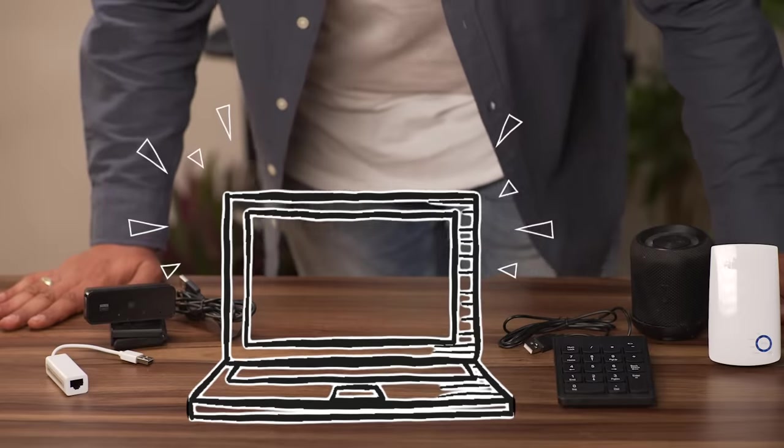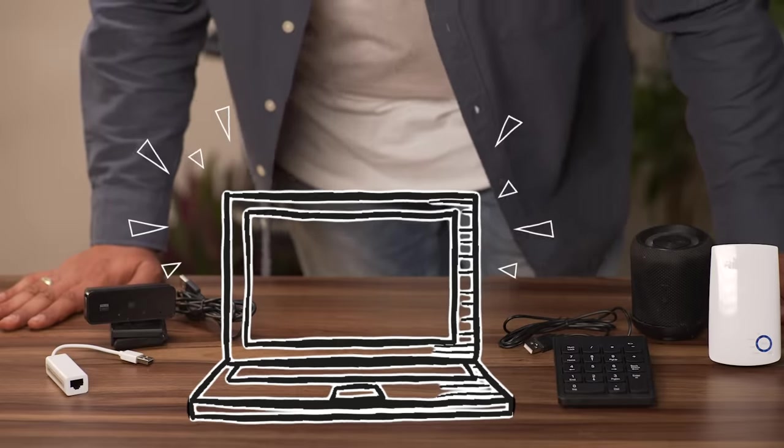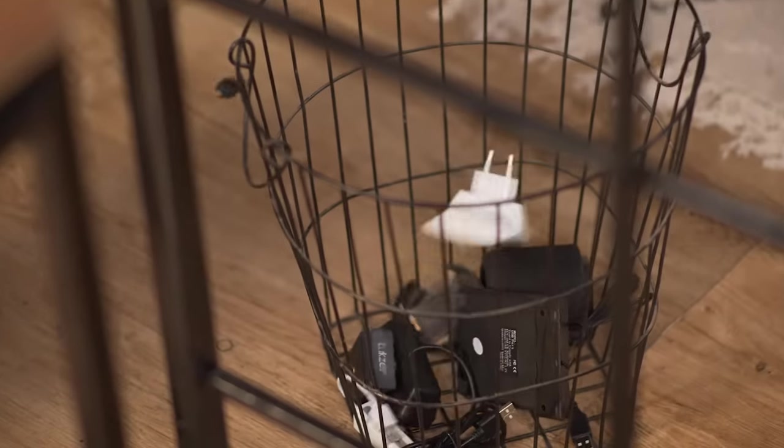USB numeric keypad, Bluetooth speaker, webcam, RJ45 LAN connector and Wi-Fi booster. Pointless. Just more gadgets doesn't make it high-tech.